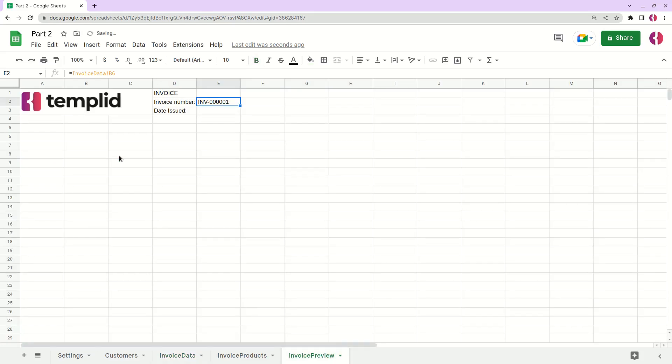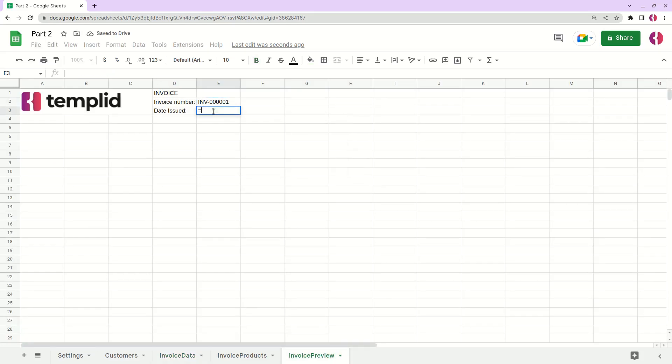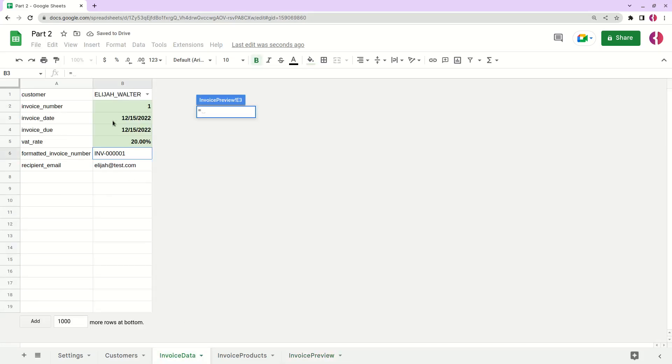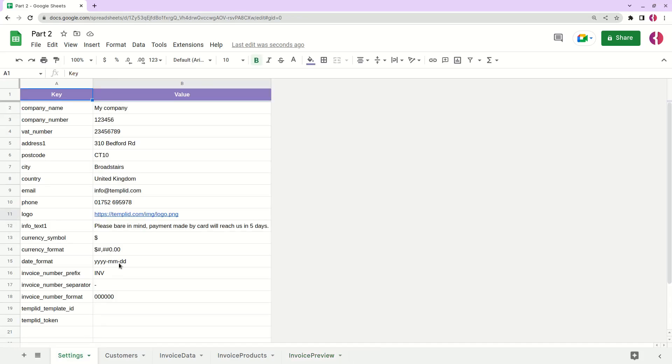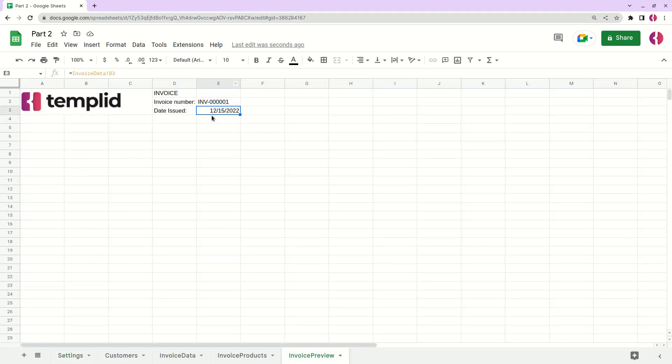And the issue date is our issue date like this. By the way, we have specified the date format. So basically what we need to do is to apply this format to our actual date. So again we'll write TEXT.